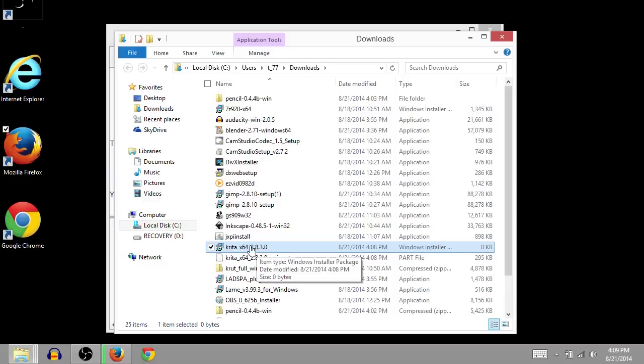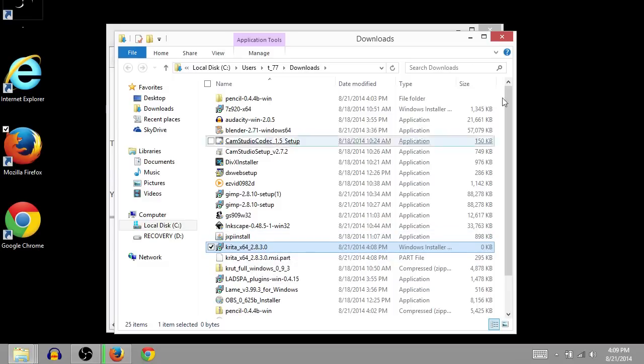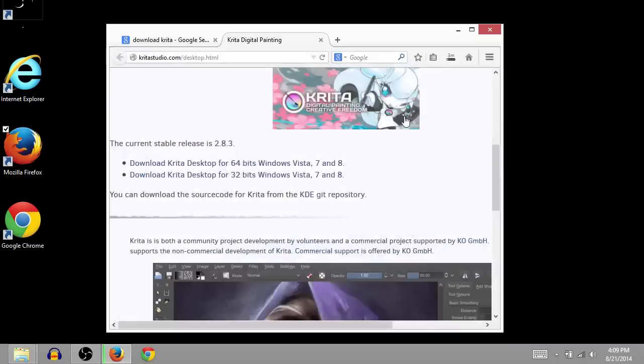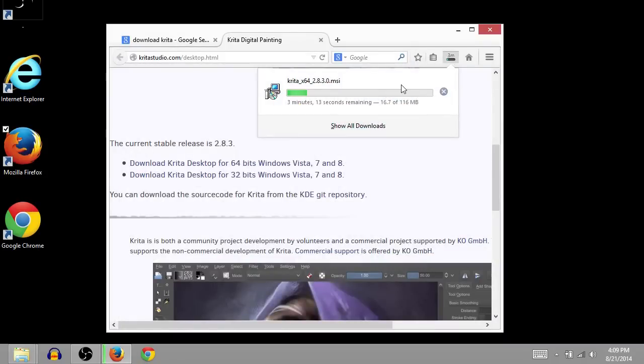But once it's done downloading, then I can run it. And I can either run it from here or I can just click on this when it's done. So I'll pause the video now and come back when it's done downloading.